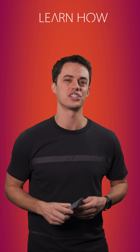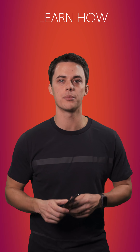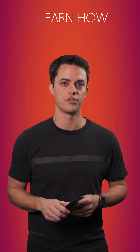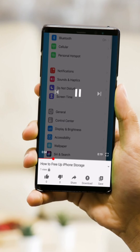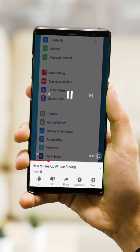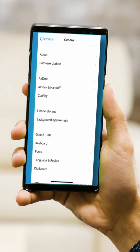I'm Andy and you're watching LearnHow. This video is optimized for mobile devices — hold your phone vertical and go full screen for the best viewing experience.